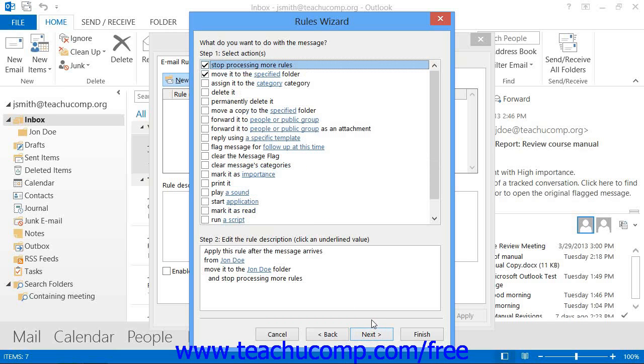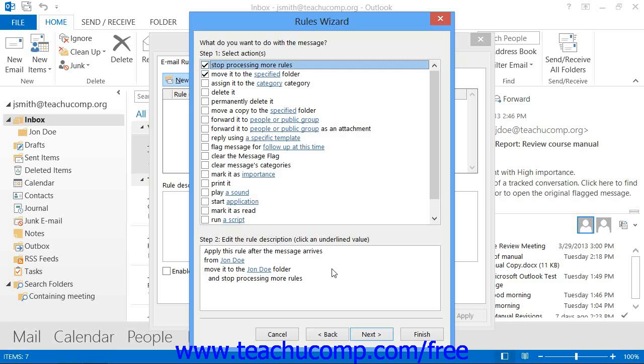In the next screen, you must decide what action the rule should take when it receives an item that matches the criteria that you just set. You can check the actions listed at the top of the dialog box to append them to the rule that appears at the bottom of the dialog box. Then click the blue hyperlinks in the bottom box to fill in the blanks in the rule. Then click Next when you are ready to continue.